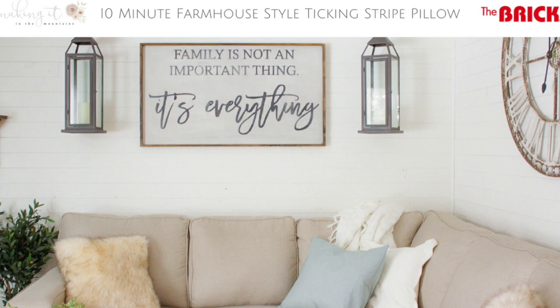Hi friends, Christy here from makingitinthemountains.com where I blog about all things farmhouse style. Nothing says farmhouse like a simple ticking stripe pillow. And today I'm excited to show you how to whip one up yourself in 10 minutes or less.